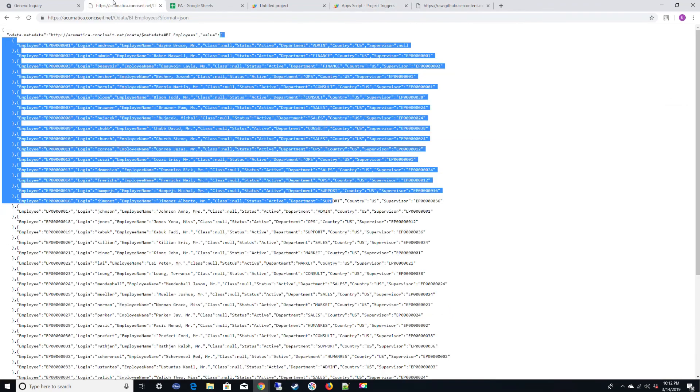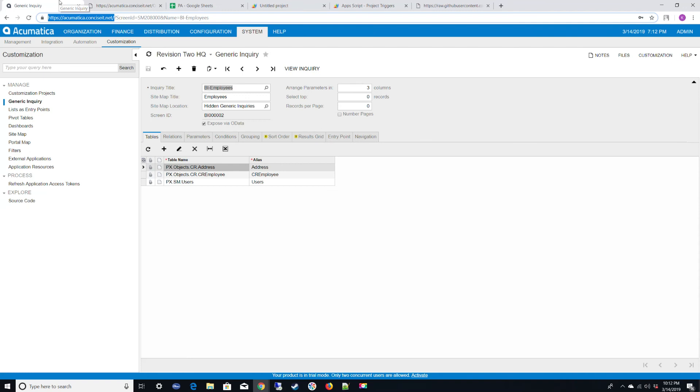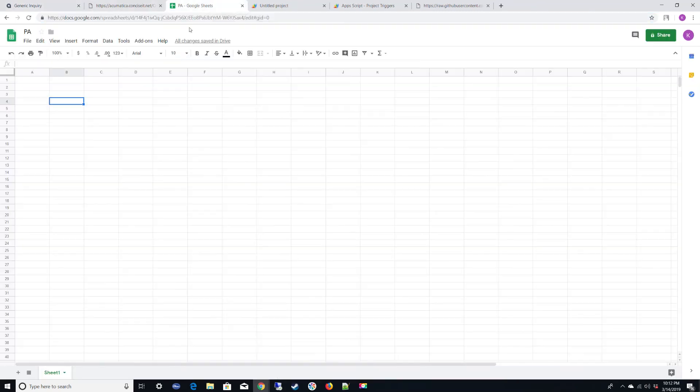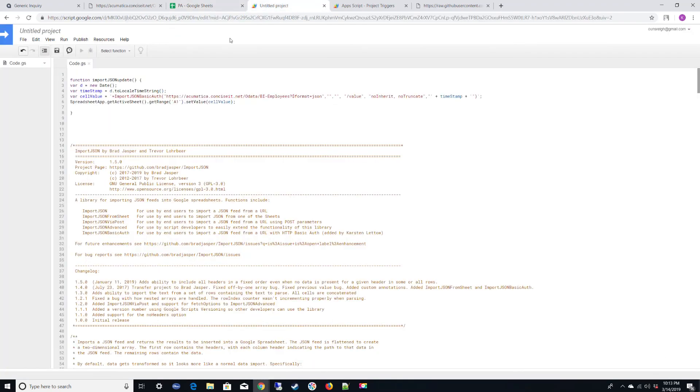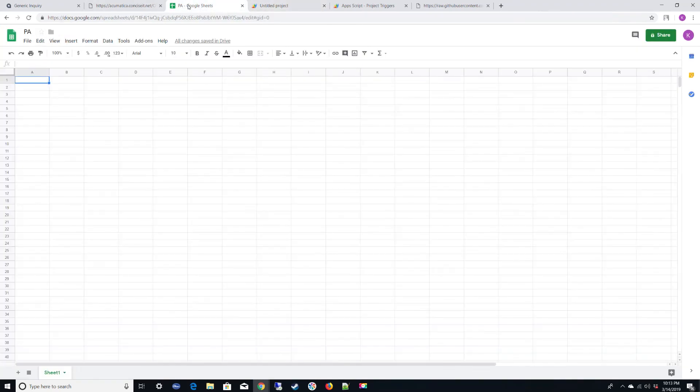All right. So now we're calling that JSON to update, and we should see that data appear pretty soon, within one minute, because it's going to run this function and set A1 to that value, causing the data to present itself and update. So I will fast-forward the video to when that occurs.